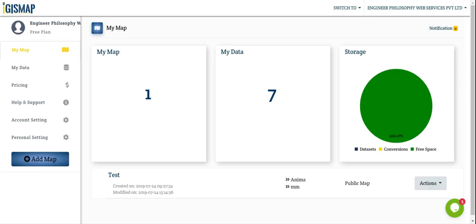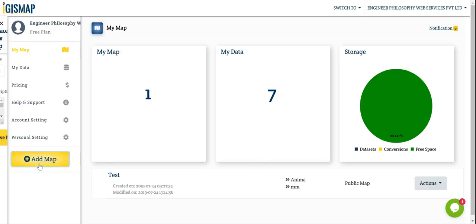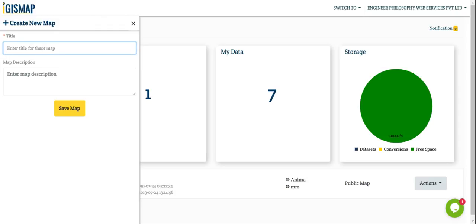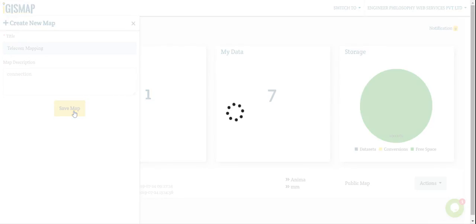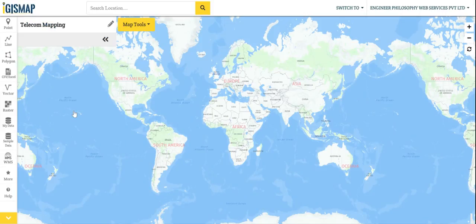Hey, hi. In this video I'm going to demonstrate how IGS map tool is useful in telecom mapping. For this we will create a map. The map name is 'telecom mapping', description related to connections. Save map.